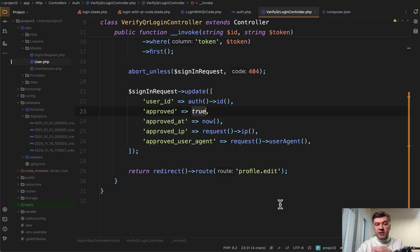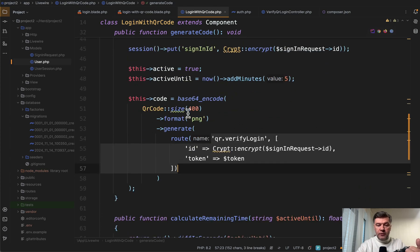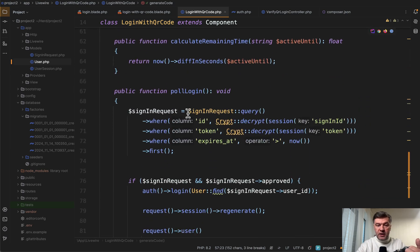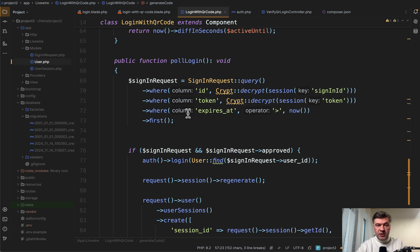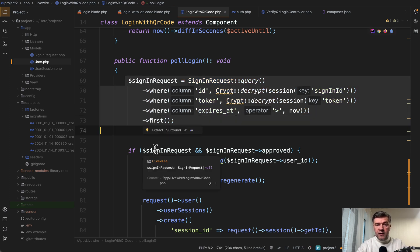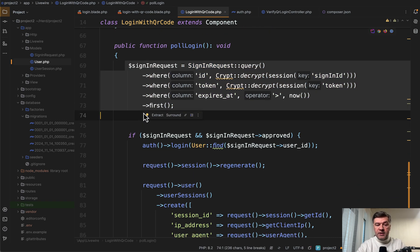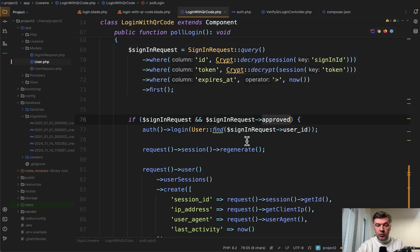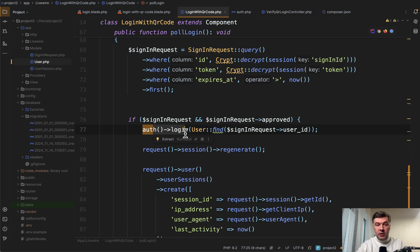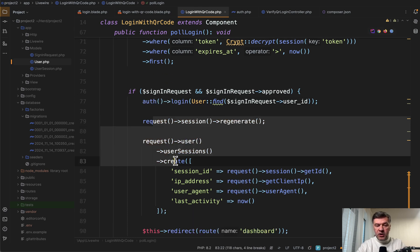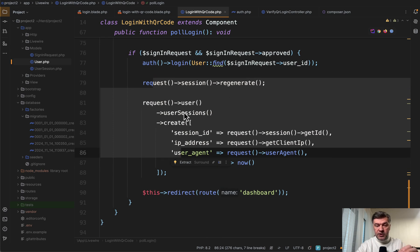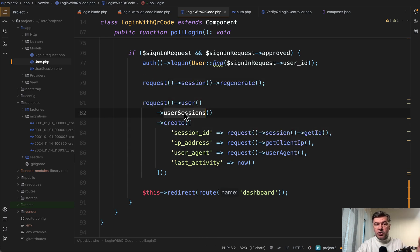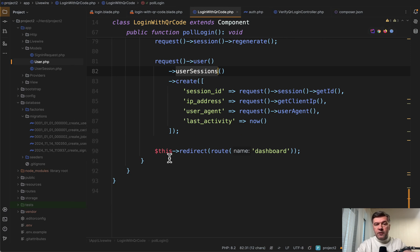And this is what happens in your mobile phone. Meanwhile, on the web Livewire component is refreshed every second. And then as soon as it catches the active session, then we have this. If we have the correct sign in request, and if it is approved, then we have auth login on the web with user ID, we regenerate the session and add another user session entry to the database and redirect to dashboard. And from there, usual auth, usual Laravel Breeze.